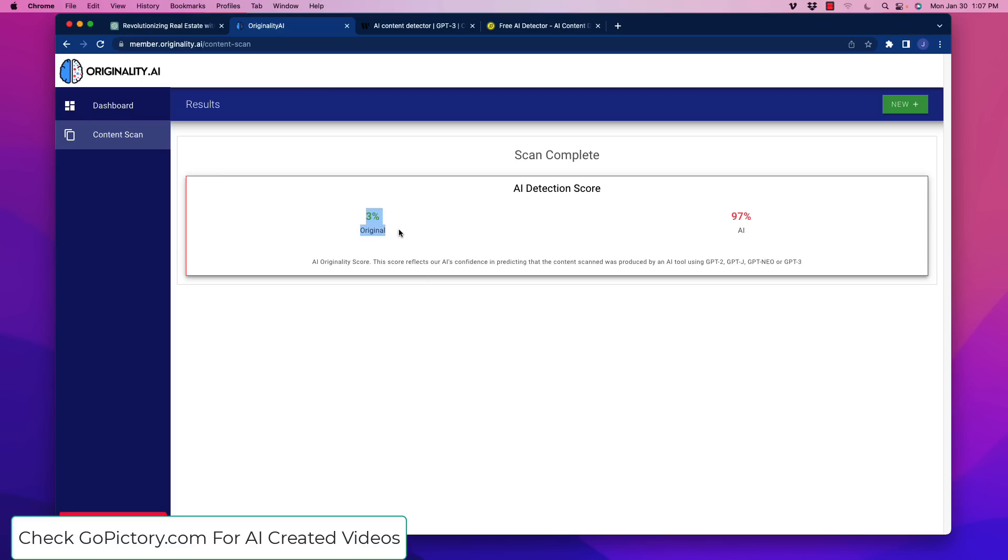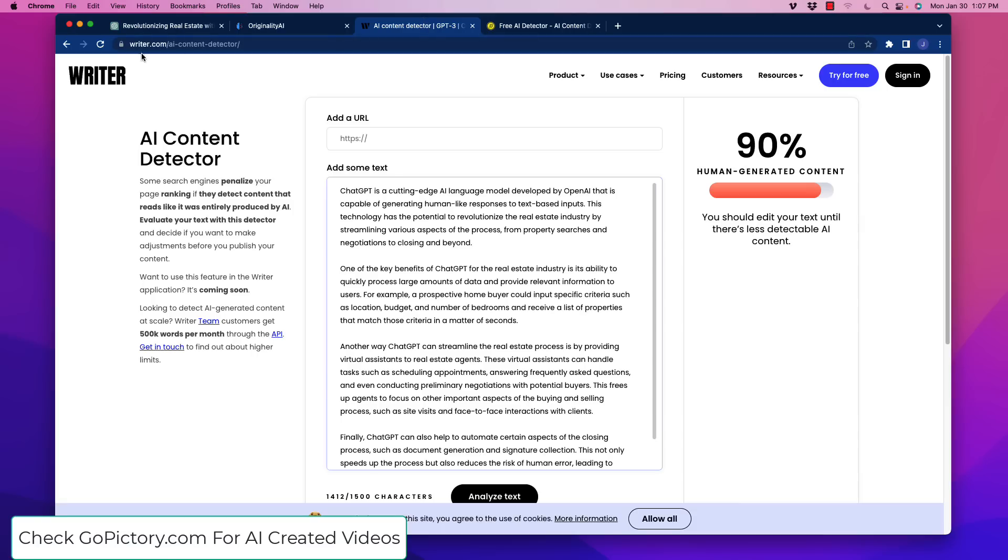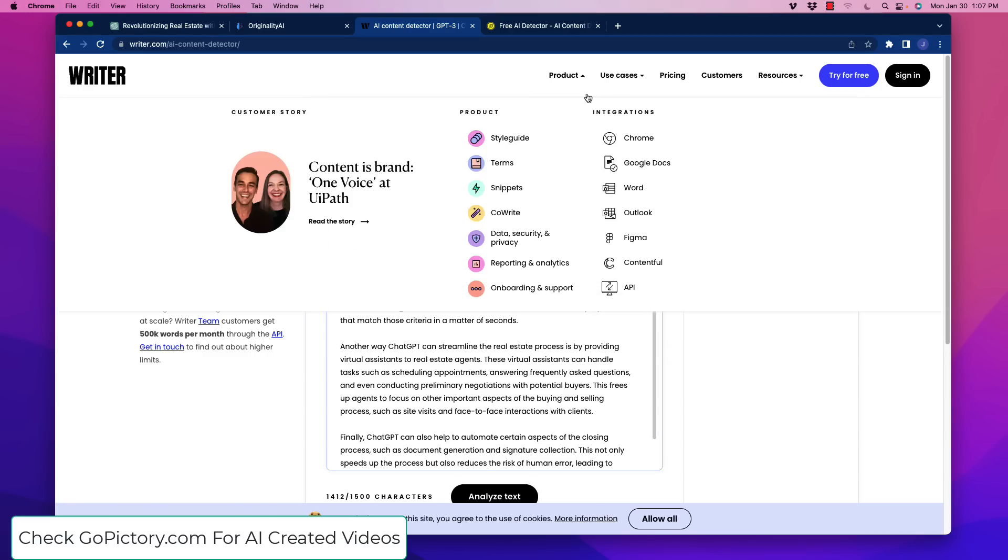Only 3% original. A secondary scan here on writer.com and their AI detector, interestingly, said that it was 90% human-generated content, which is bizarre. I feel like this is not as aggressive on the detection.